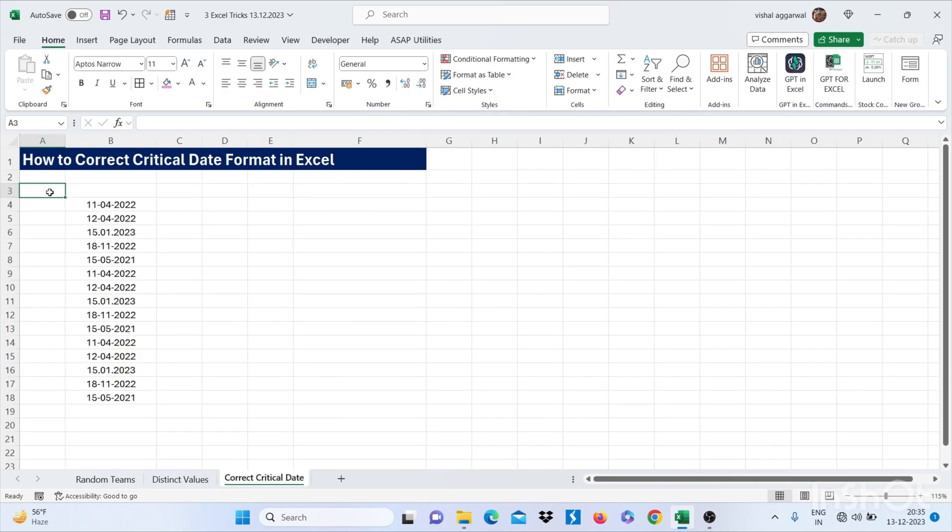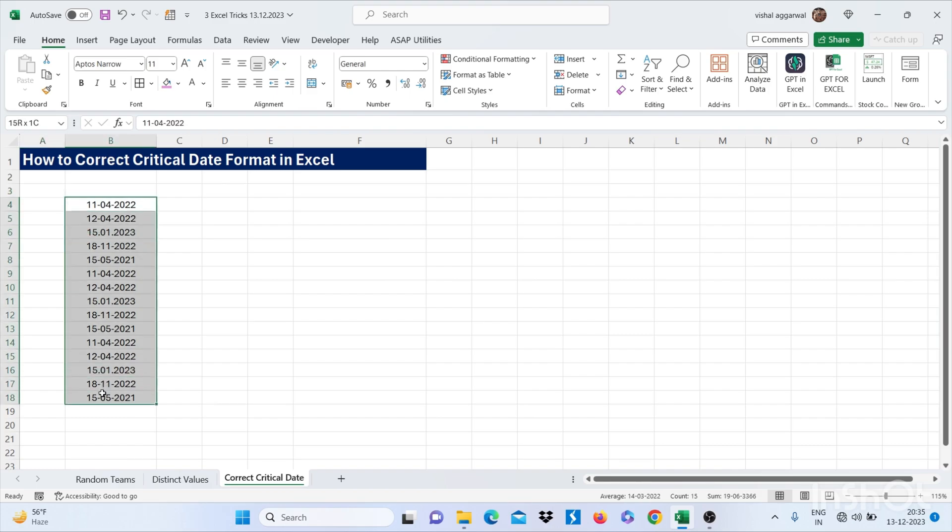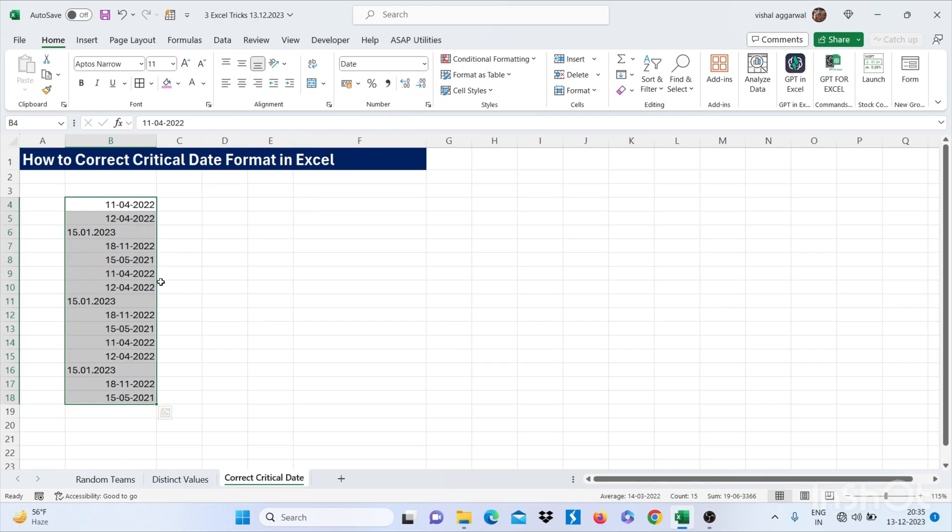So let's move to our next trick, that is how to correct critical date format in Excel. We have different date formats here. So to find out the correct format, just unalign this. Now we have date format on the right side, and text format on the left side.